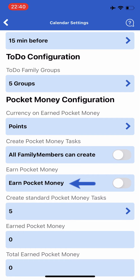The next field is earn pocket money. When this parameter is true, then it is also possible to earn pocket money for the Daisy family.